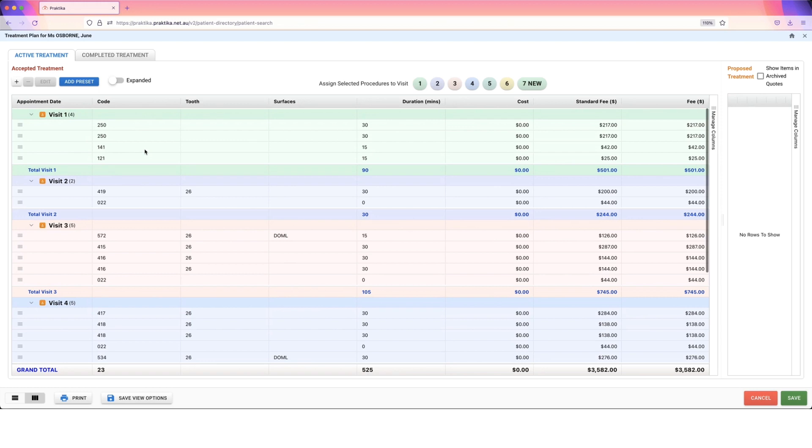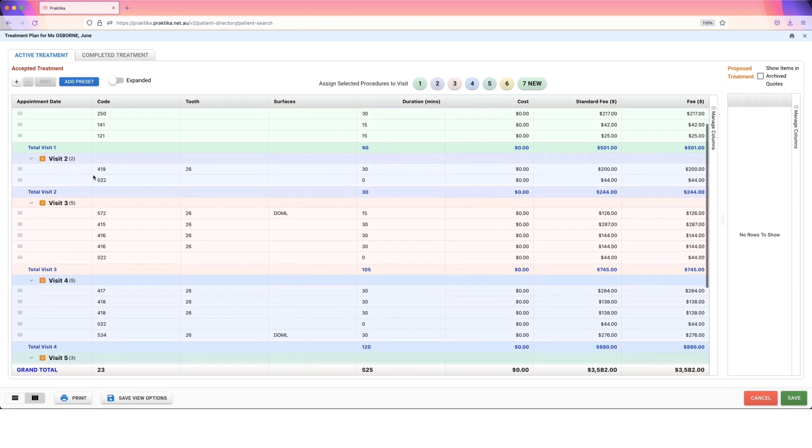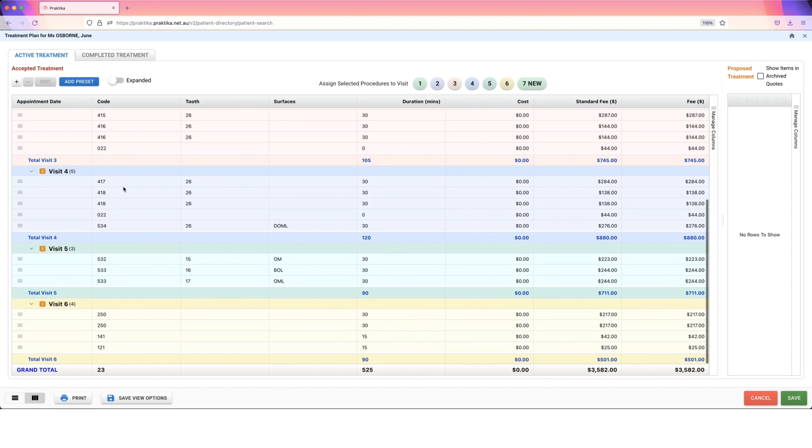So we'll start with one session of debridement, maybe the left hand side. Then we're going to work our way through and do the root canal stage one, two, and three. Then we've got a visit in here for our fillings, and then finally we'll finish off with some more debridement.